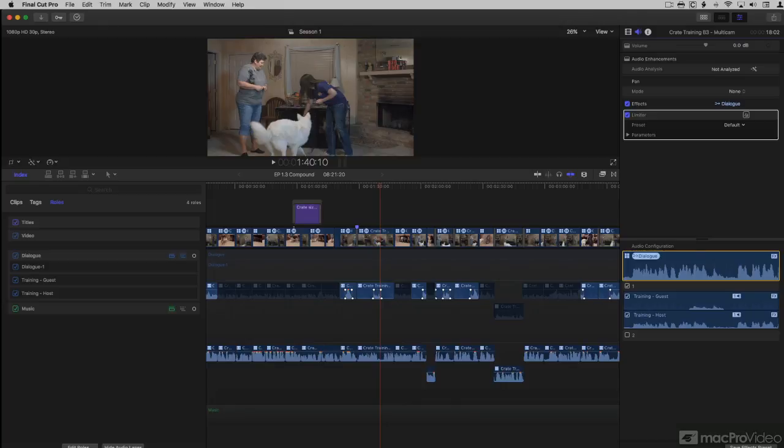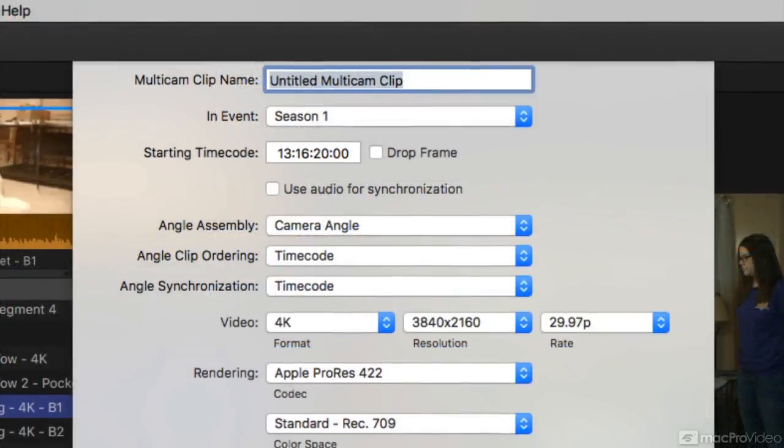Final Cut Pro's Multicam Workflow is the most powerful, fastest and easiest anywhere.